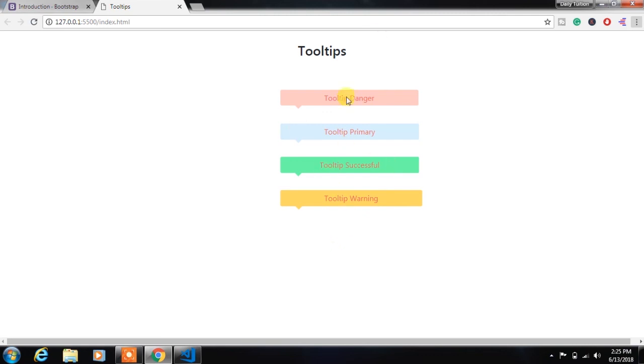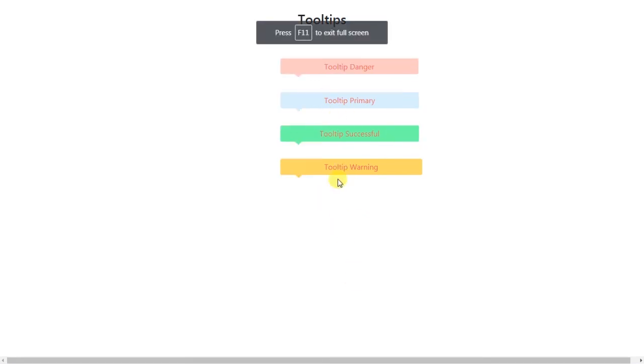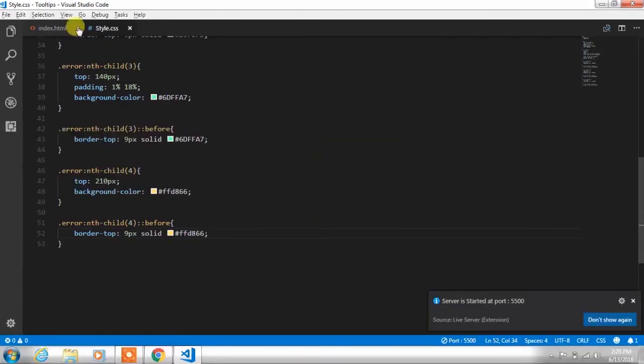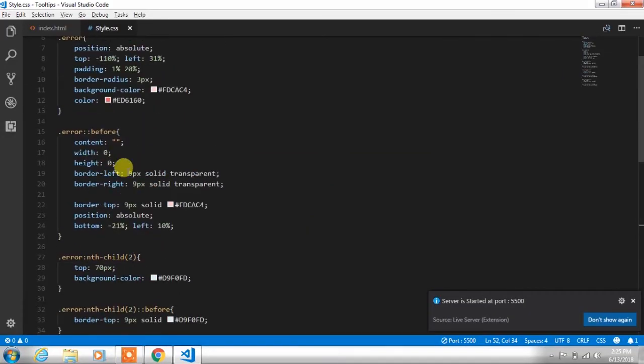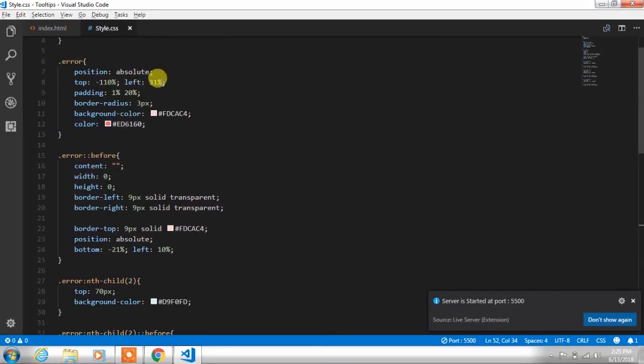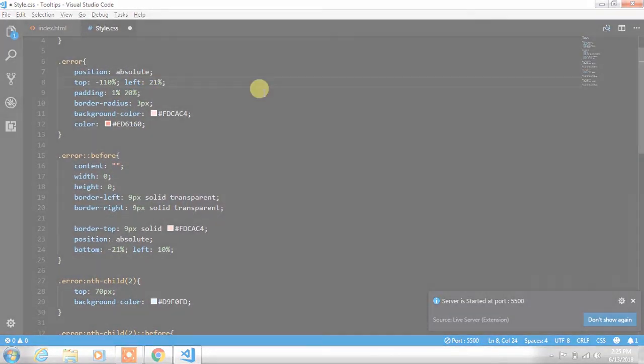If you like this video, then press the like button and press the subscribe button if you did not subscribe us yet. So we will see you in the next tutorial.